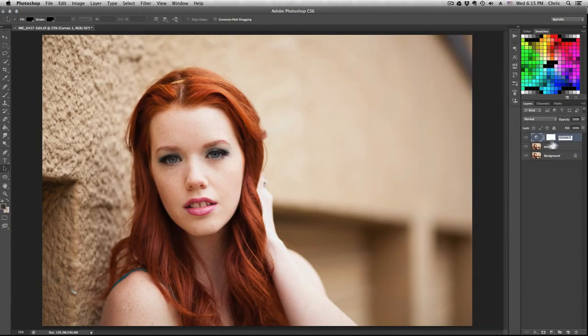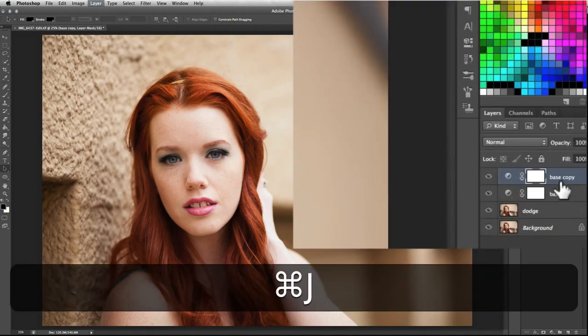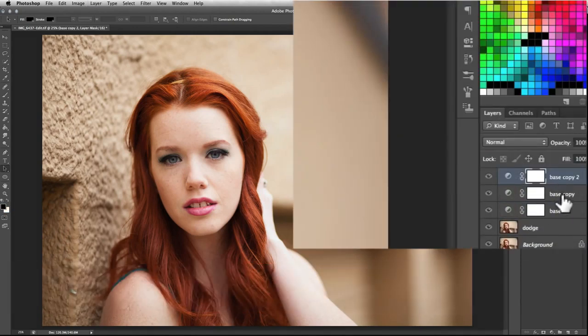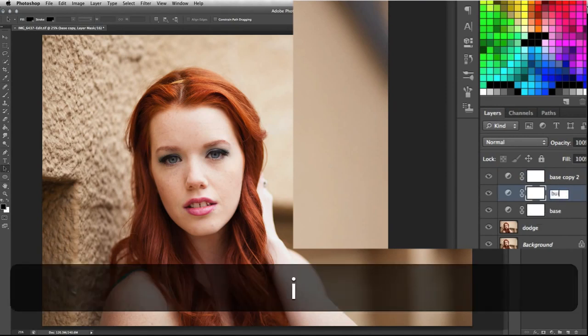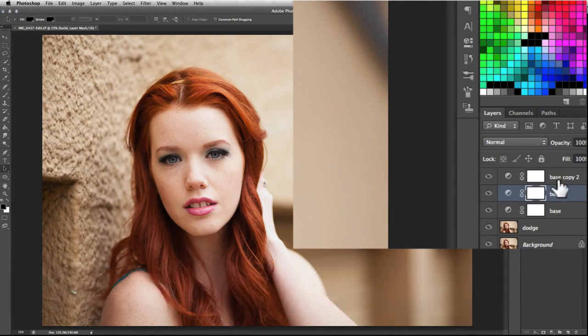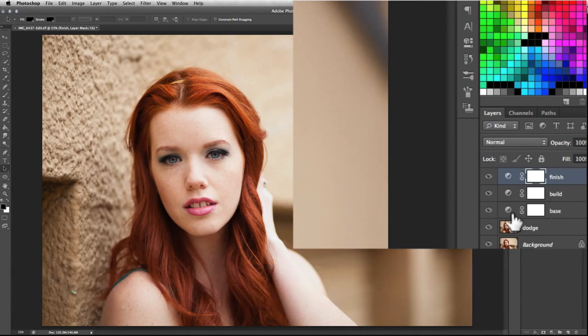We'll duplicate it twice, so hit Command J on it. We'll rename this one, doesn't really matter what you rename it, but we'll call it build, kind of like build it. And then the last one we'll call something like finish. Again, you can call it whatever you want, I'll just call it this.